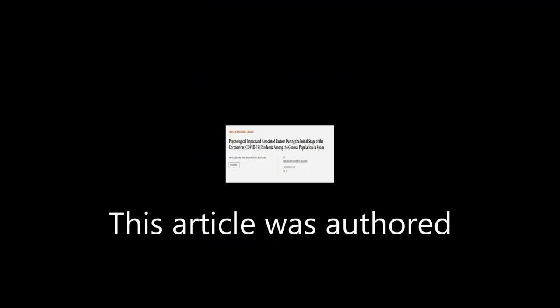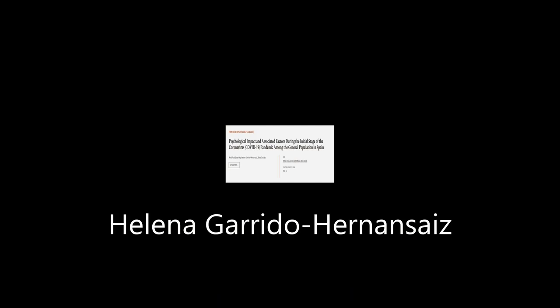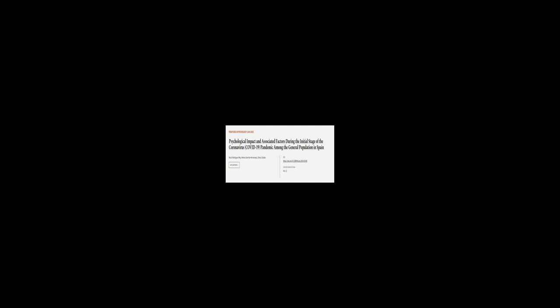This article was authored by Rocio Rodriguez-Rey, Helena Garrido-Hernanziz, and Silvia Collado.